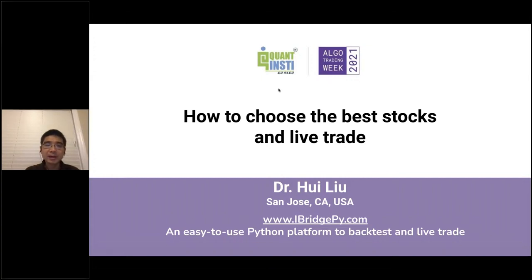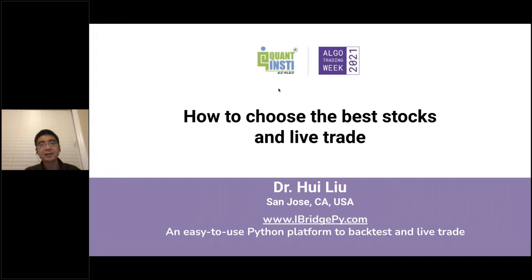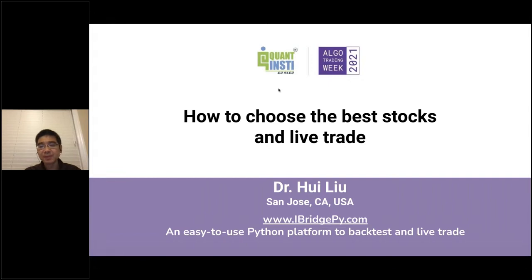Let's start my session. My name is Hui Liu. I live in San Jose, California, United States. My local time is around 6:34. If you happen to visit the San Jose area, drop me an email — I'd really love to meet you in person. The topic of today's presentation is how to choose the best stocks and live trade. To choose the best stocks, I'm going to talk about how to set up a statistical model, and then based on the model, choose the best stocks, then go to backtesting and live trading.